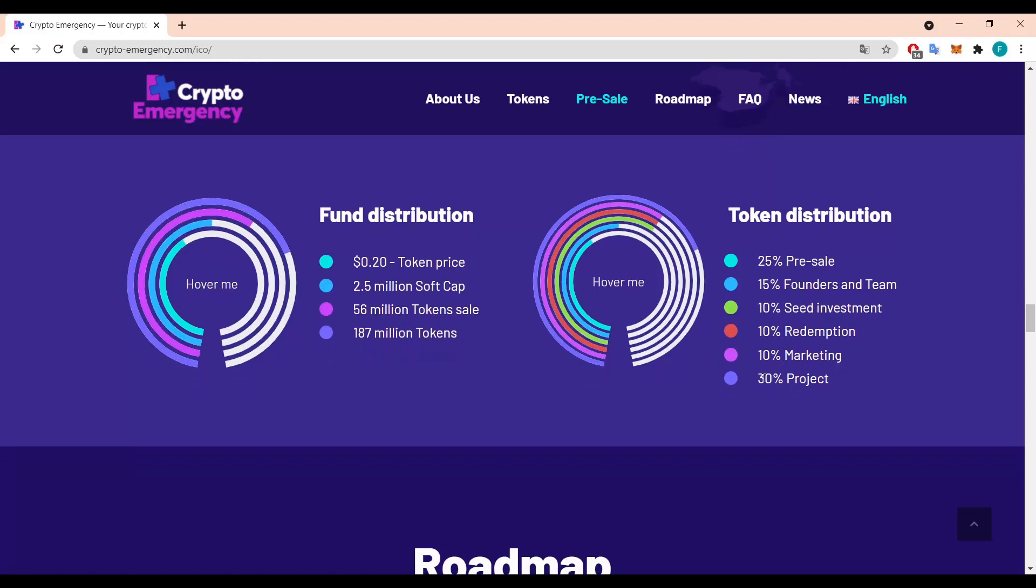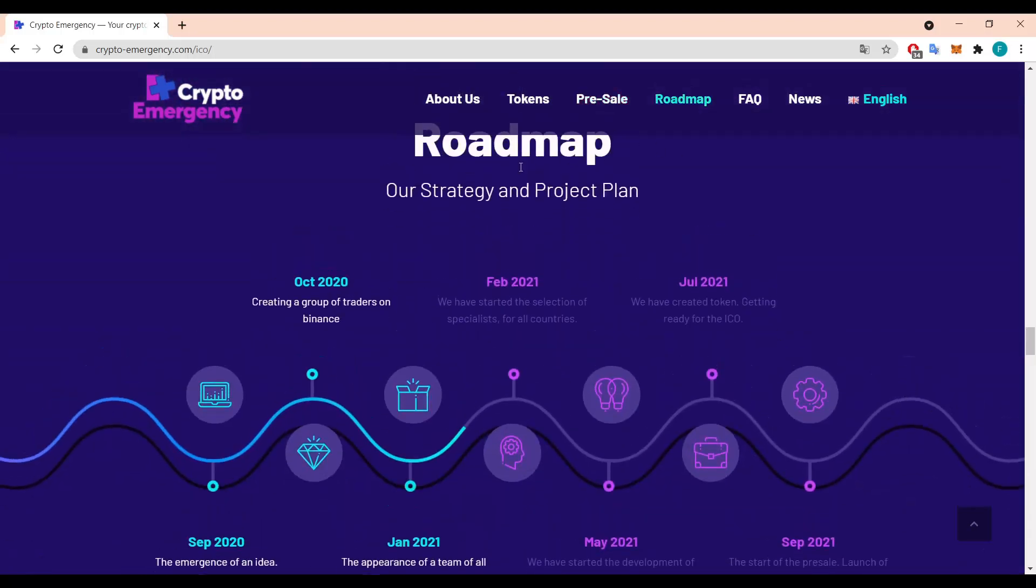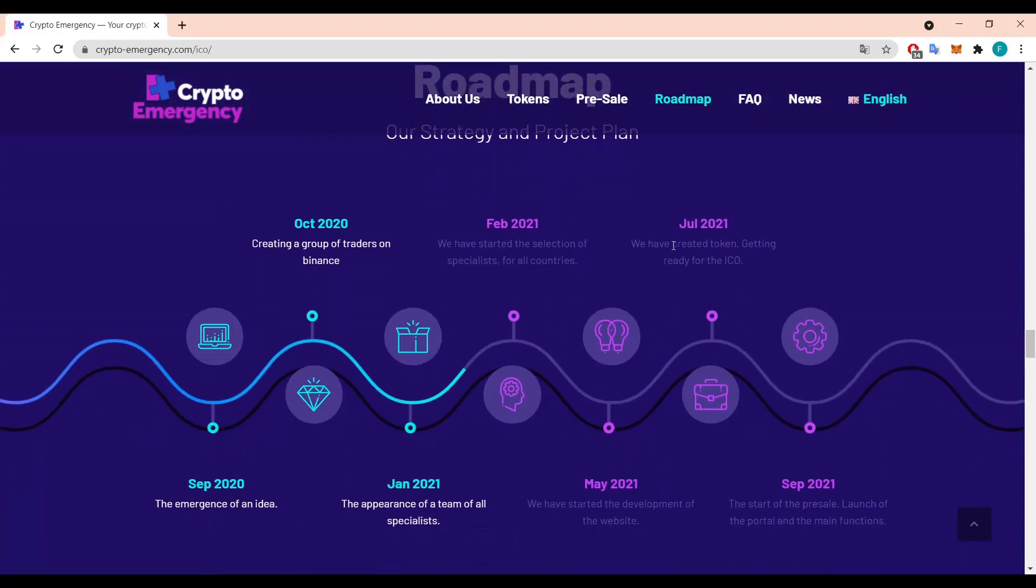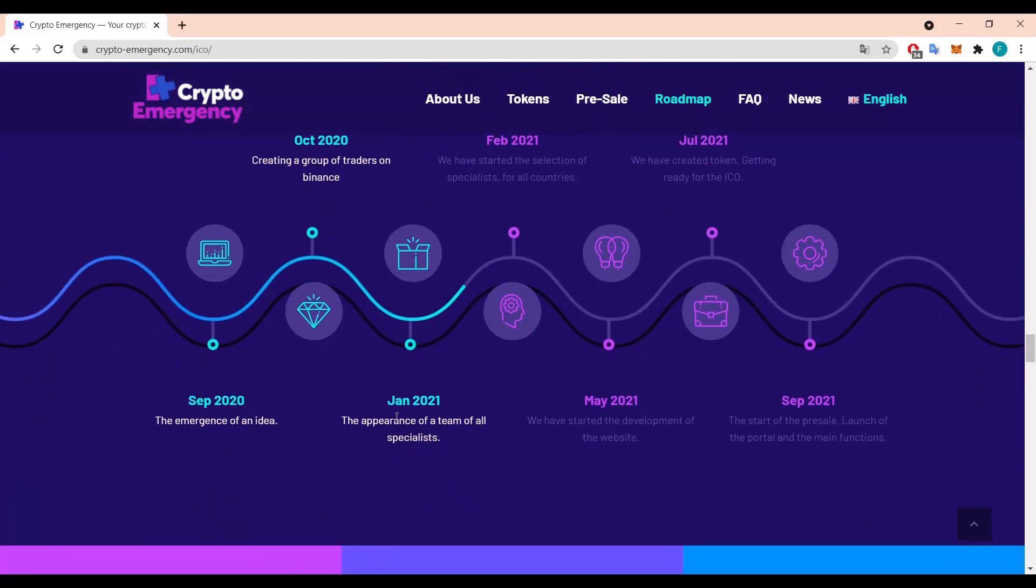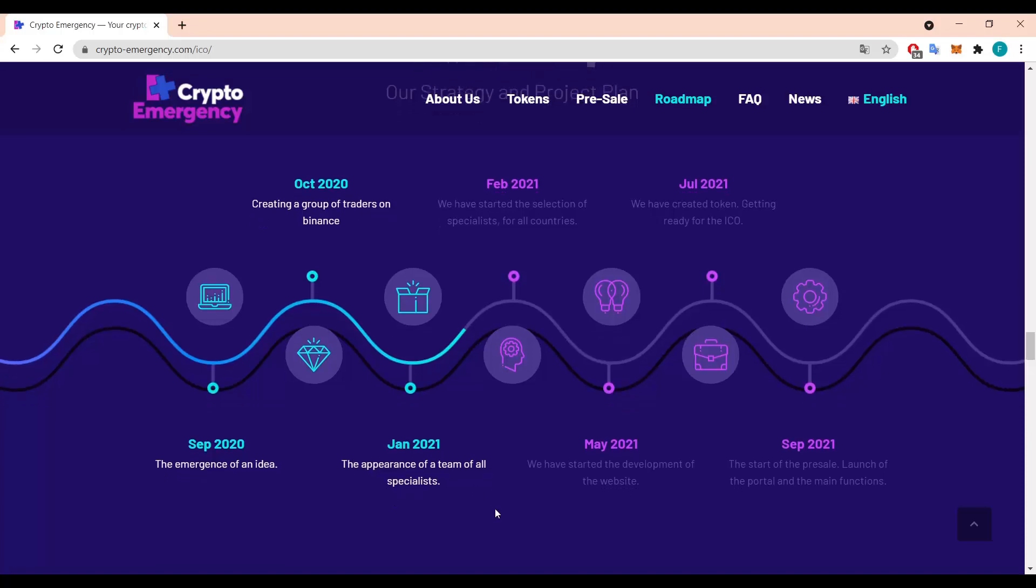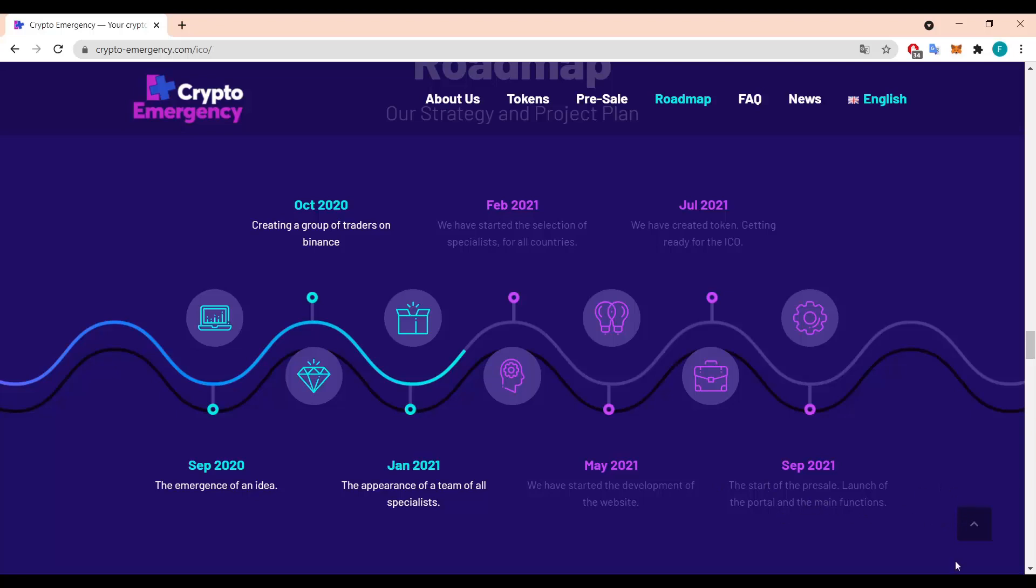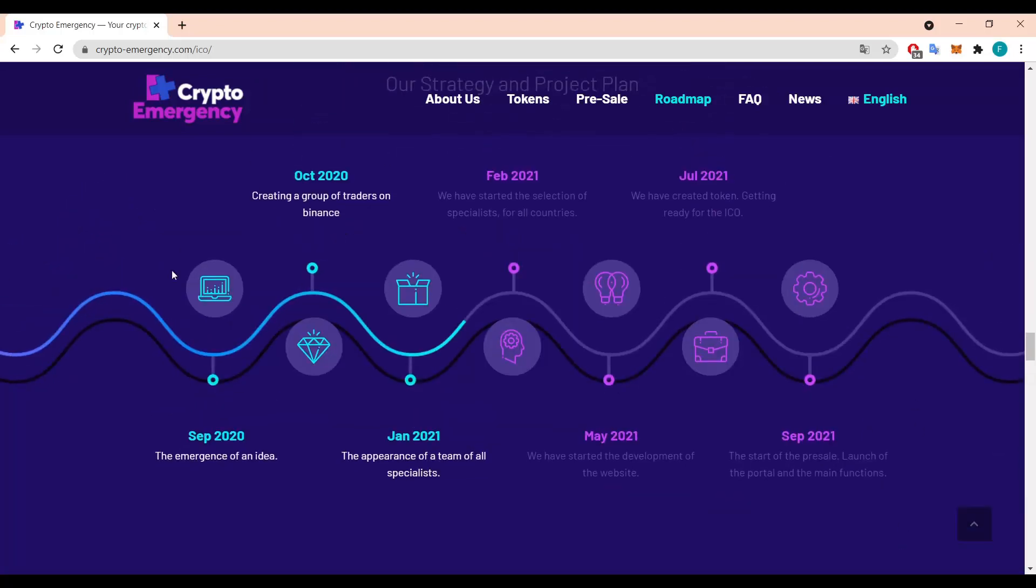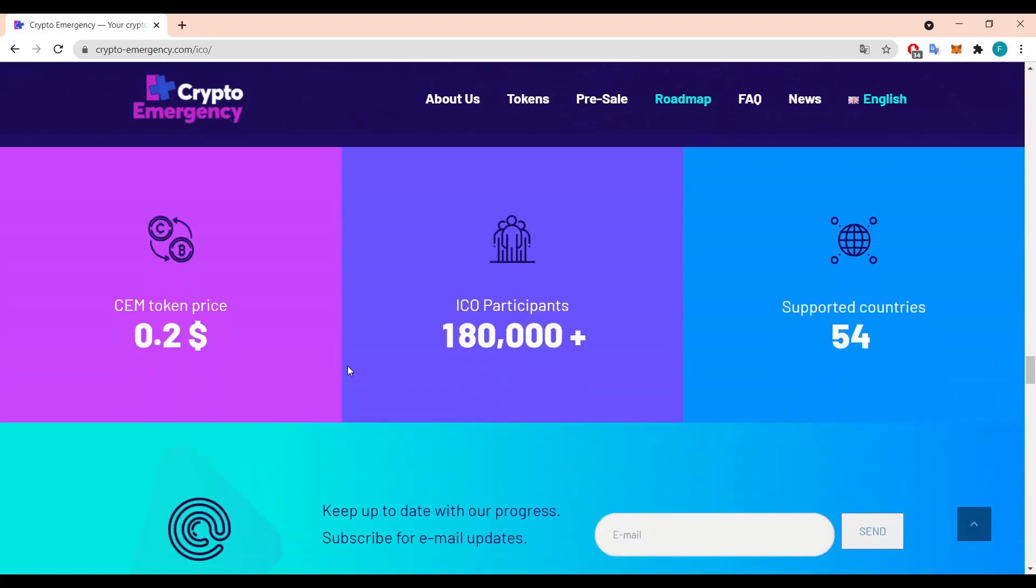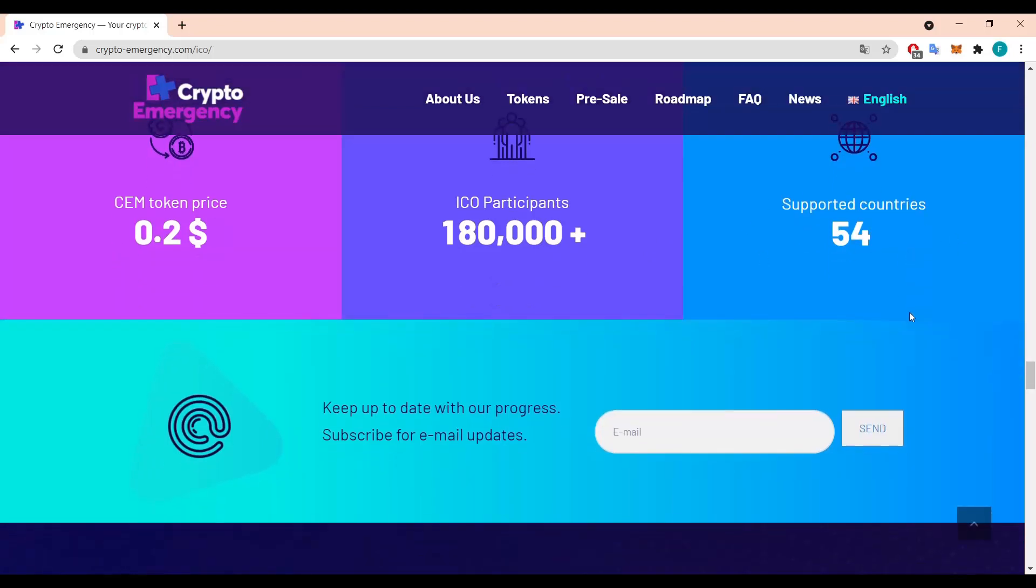And here we have the roadmap, so the strategy and project plans is one of the most important parts. We can see what they have already done and what they are planning to do. So in September 2020 the emergence of an idea, and then in October a group was created on Binance. After that January, beginning of the year, the appearance of a team of all specialists. And then in February they have started the selection of specialists for all countries. May was when they have started the development of the website. In July they have created the token and getting ready for the ICO. And finally September, that's where we are now, the start of the pre-sale launch of the portal and the main function. So it's really nice, it looks pretty neat. And the CEM token price as mentioned is 0.2 with 180,000 plus ICO participants and 54 supported countries. These are really good stats I would say.